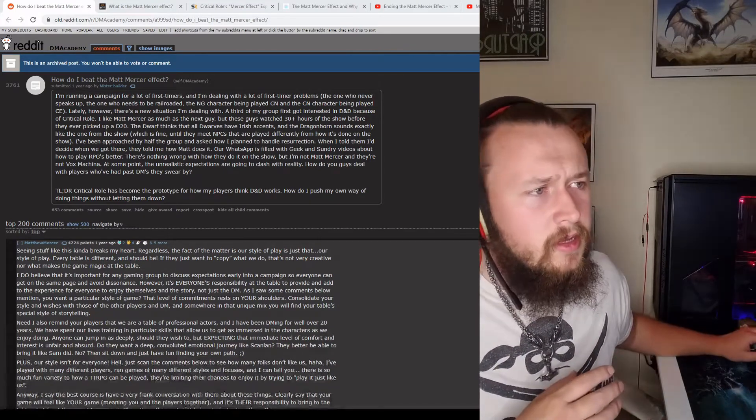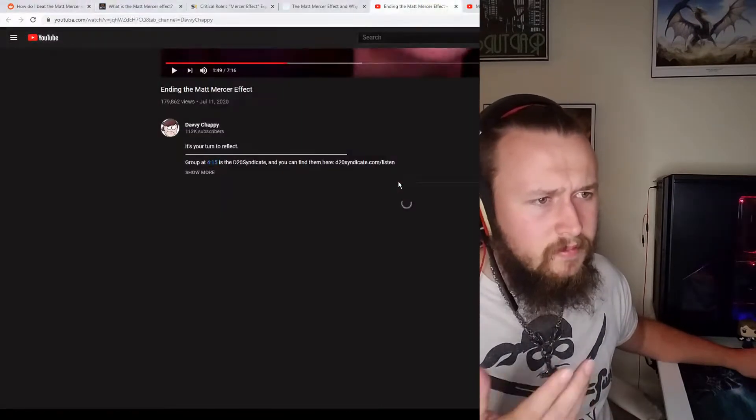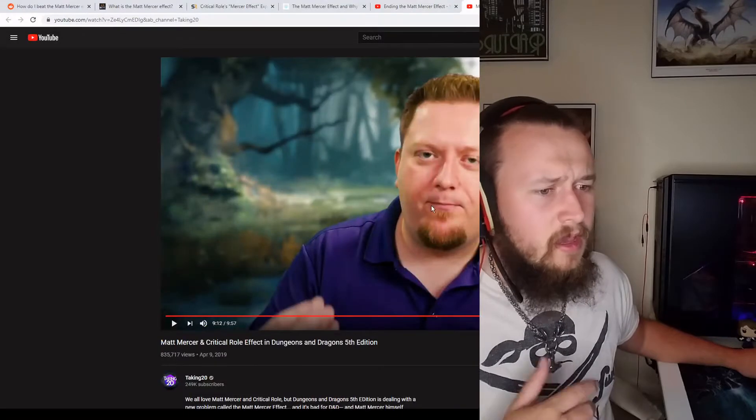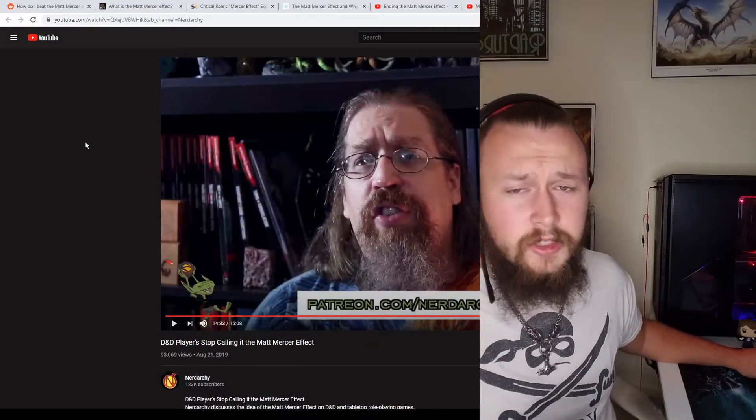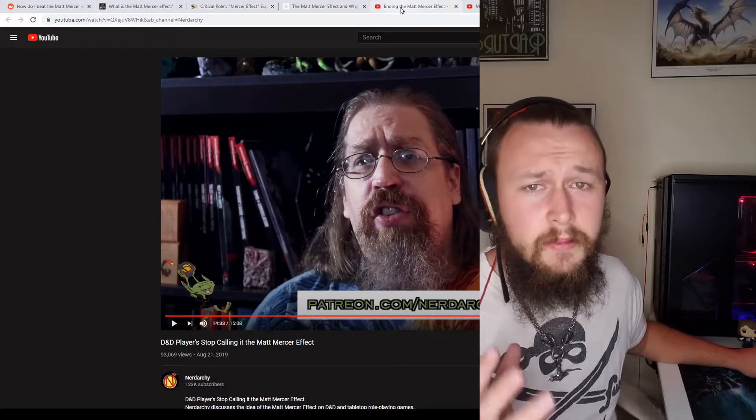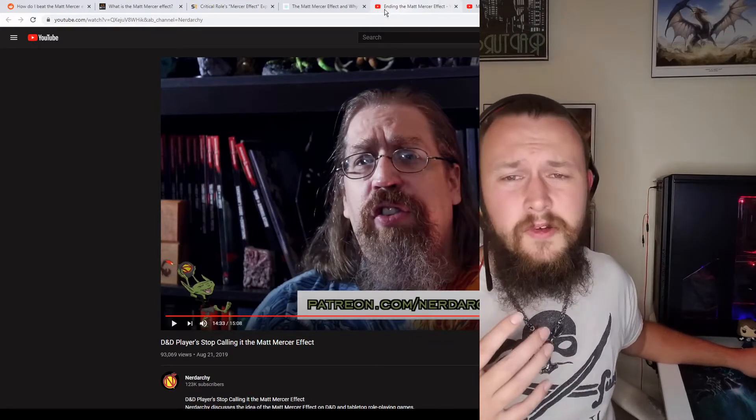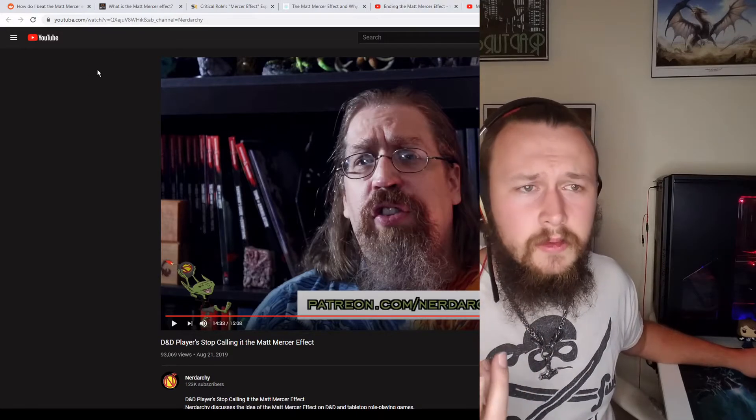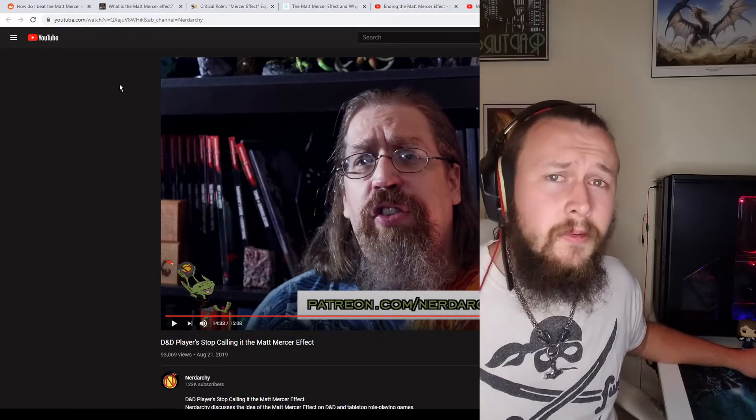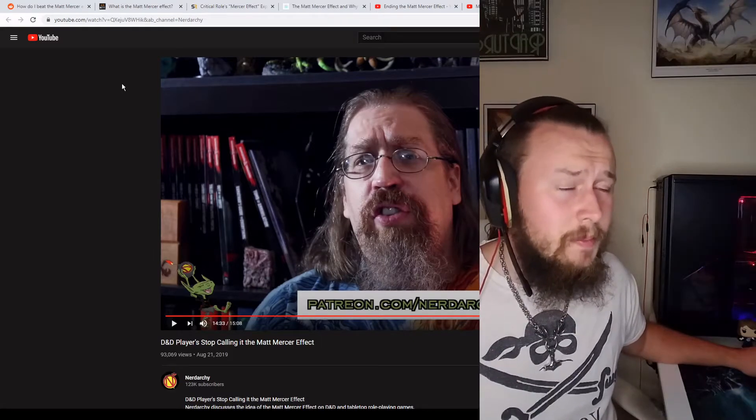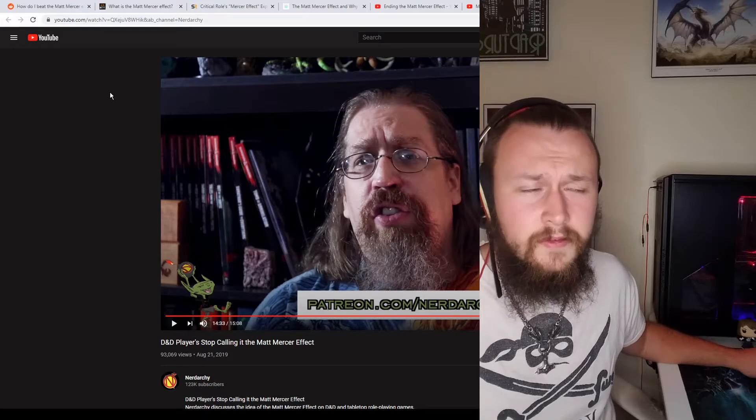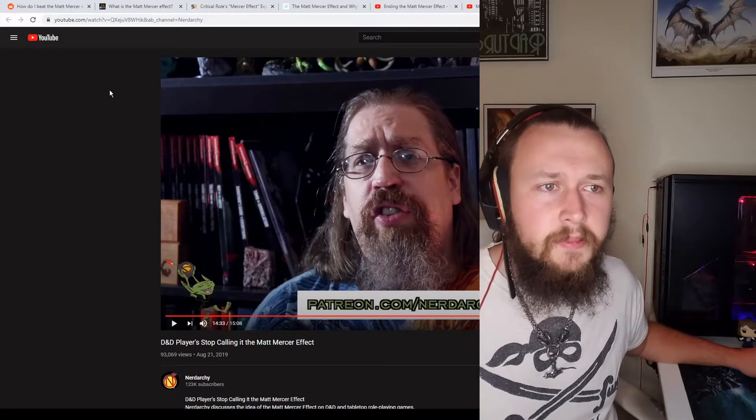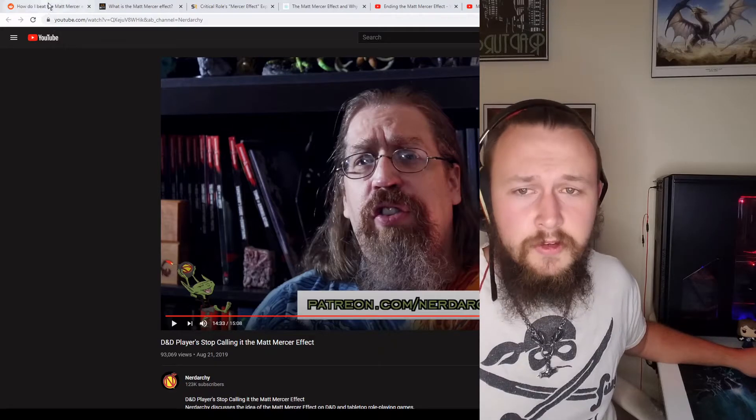I believe David Chappie made a big video on it, re-watching that. Taking20 did a whole big spiel on it. Nerdarchy took the stance of, we shouldn't be calling it the Matthew Mercer effect, we shouldn't be calling it the Pro-GM effect. But I think it's a noble sentiment, but I don't think that will work because it doesn't have the name recognition. People know it as the Matthew Mercer effect because people get the effect most commonly tied to Critical Role.